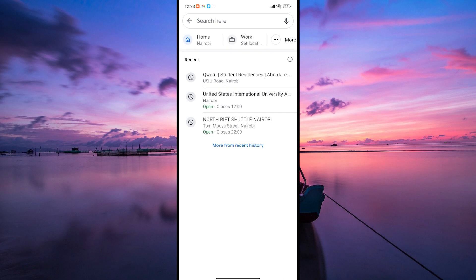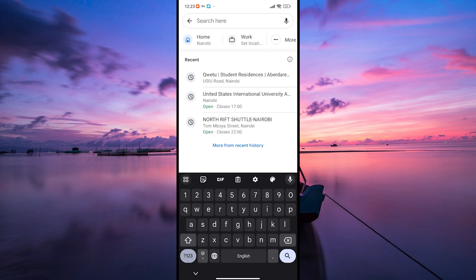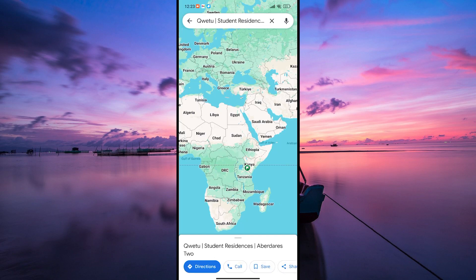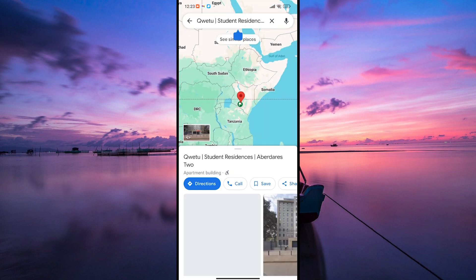Now search for the place you want to review. It could be a restaurant, a park, a store, or any place you've been to and want to share your thoughts about.